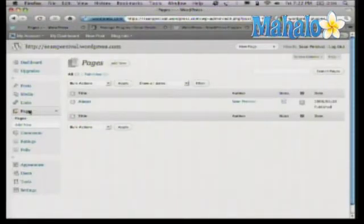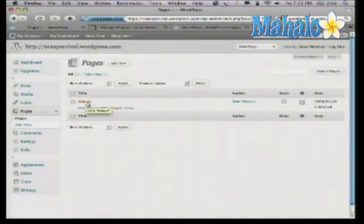You'll notice the first one they have here is the About Us page. About is typically where you talk about yourself and give a little bit of background into why you've created this blog.